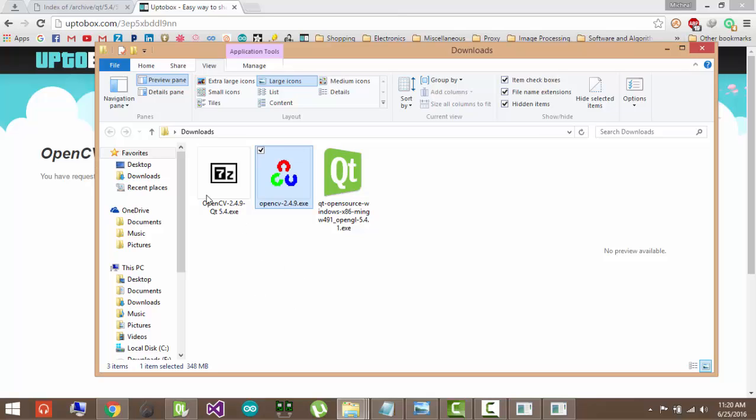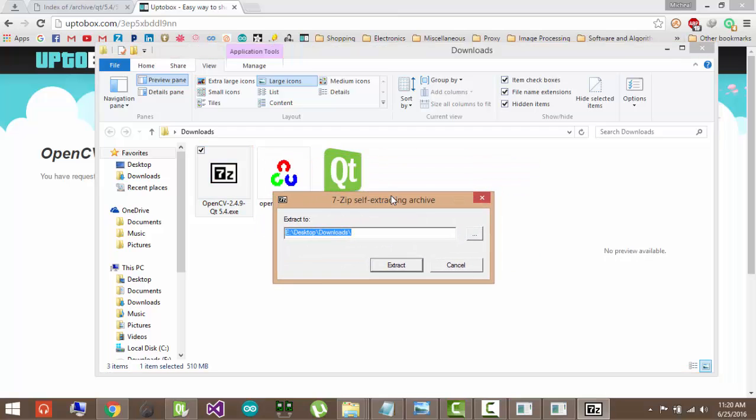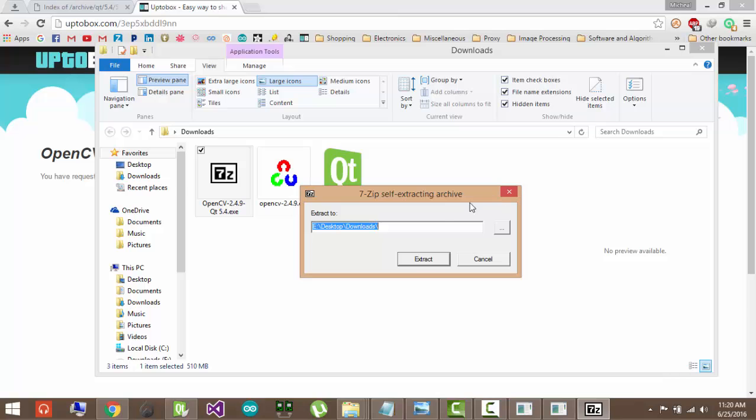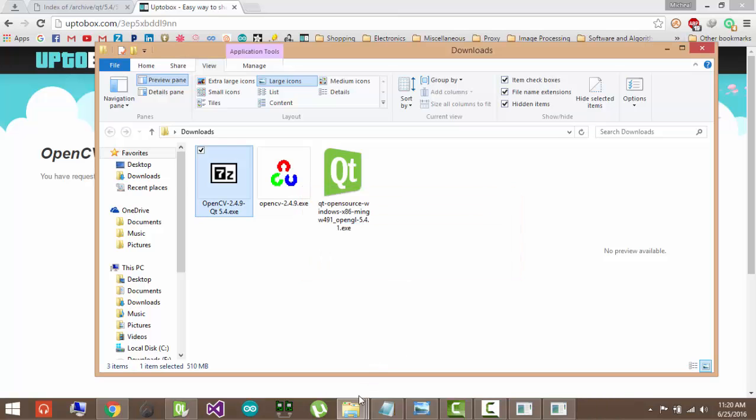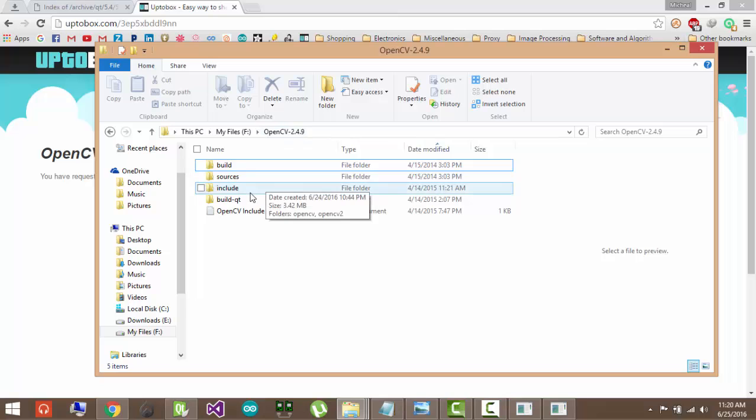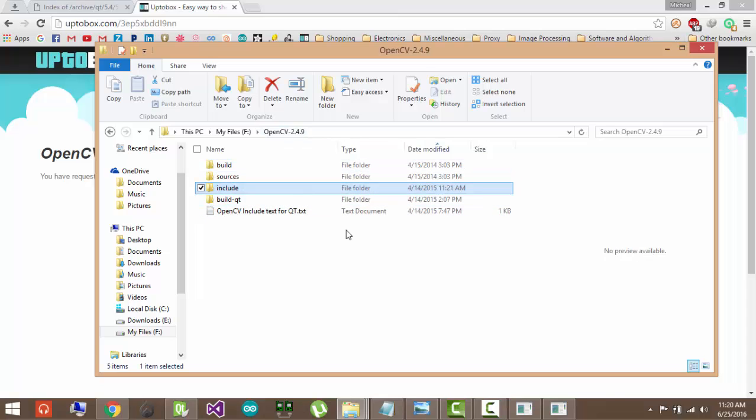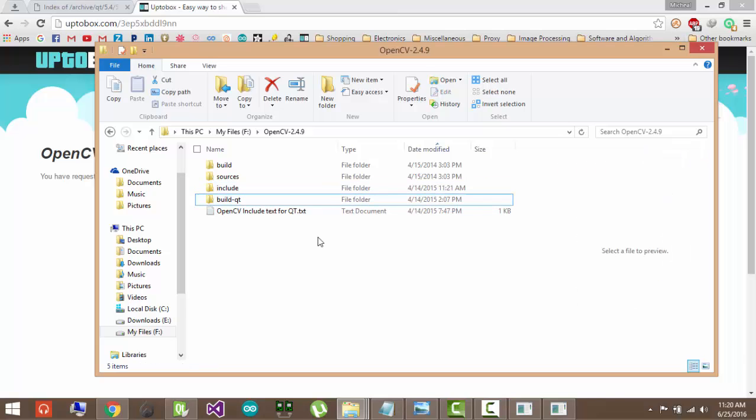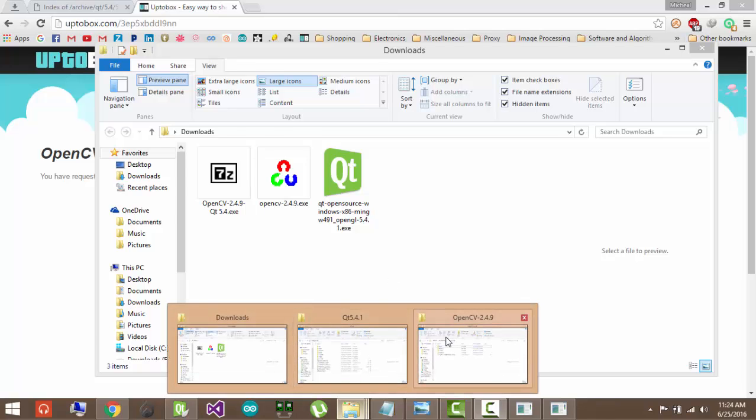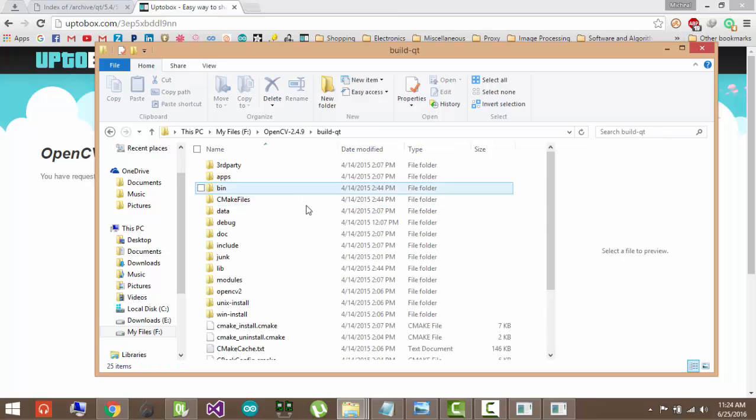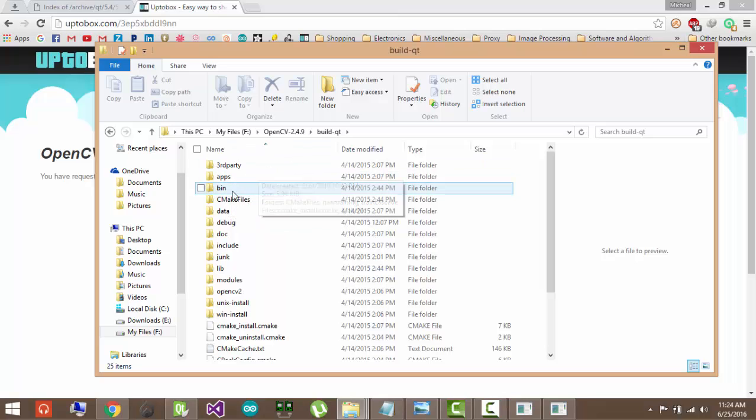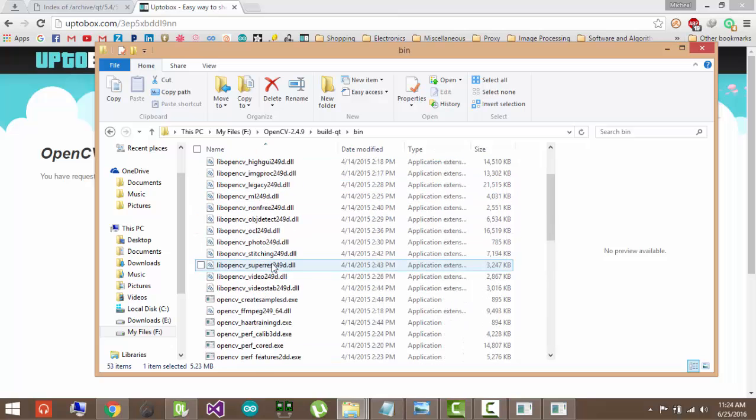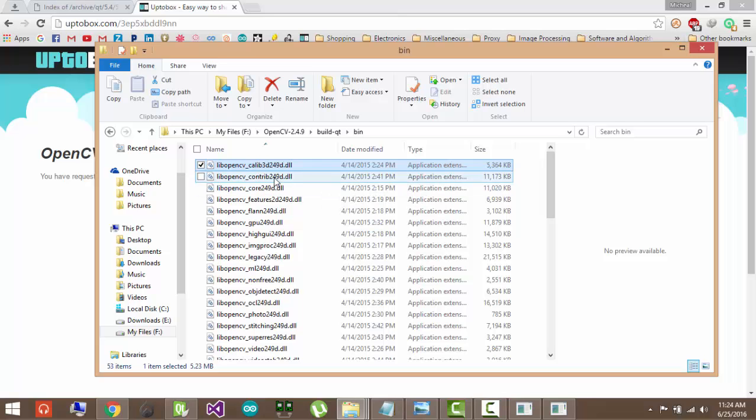And the rest of the files you will get from this one here. So just open that. And this is also a self-extracting archive. You will just extract it where you want to. Make clear this is where I extracted it. And this will give you these folders: build Qt, include, and this text which you will need for configuring. So once you have extracted it, you can check your OpenCV build Qt folder. And these are the folders that will be inside it. So this specific folder, bin, this contains all the library files which Qt needs to read in order to use OpenCV.